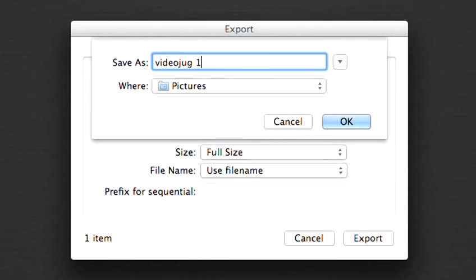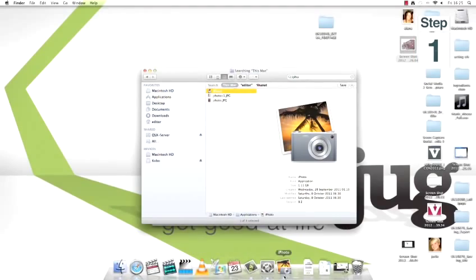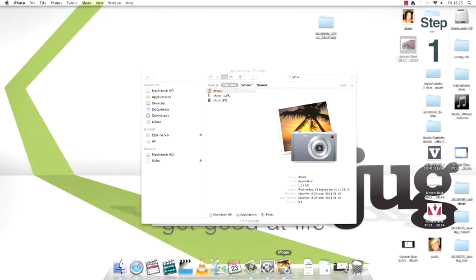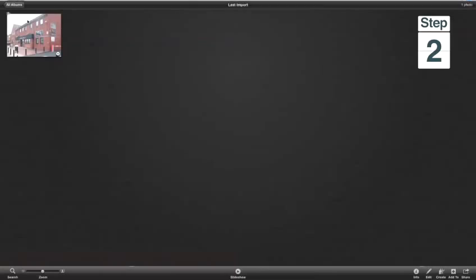On a Mac, step one: go to iPhoto. Step two: select the picture that you want to email. Step three: click on File, and then click on Export.